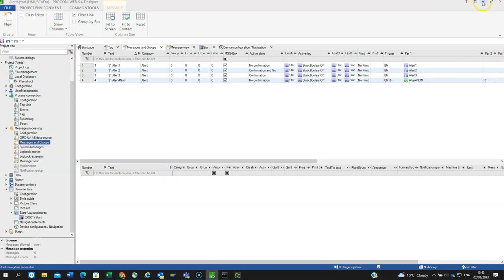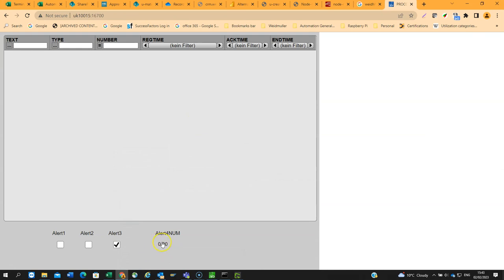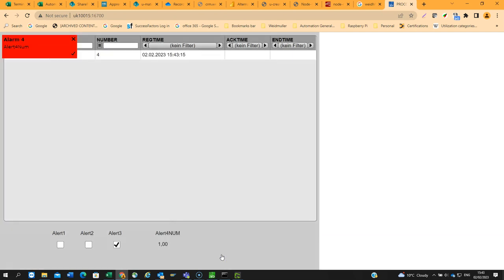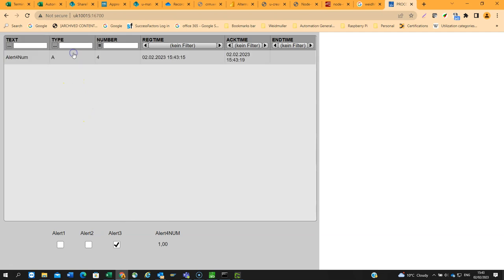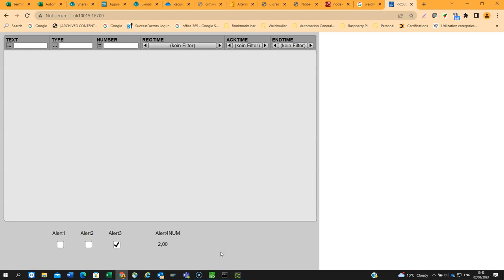Go back to the browser view. I've got the tooltip alert number generated when bit zero is active. If I just enter number one, there we go, and I can acknowledge it. If I change that to number two, so two in binary would be one zero, that should mean the alarm doesn't occur. Yeah, see. Hopefully that's explained the basics of how you create alerts or alarms and the alert viewer. Thank you.